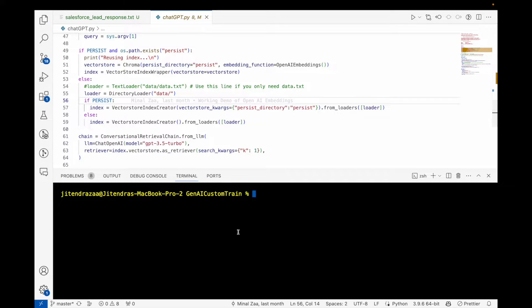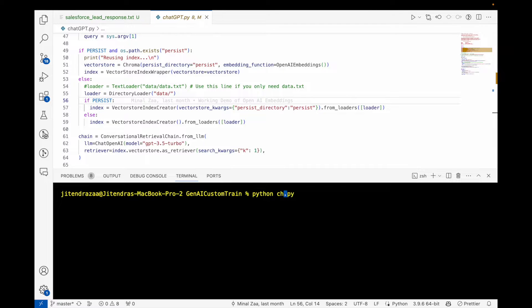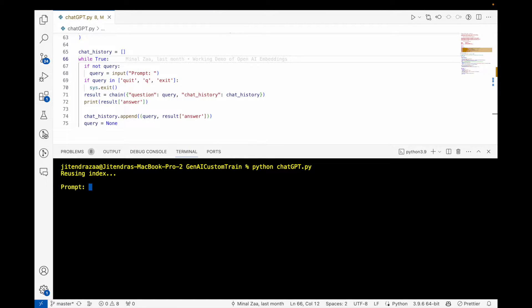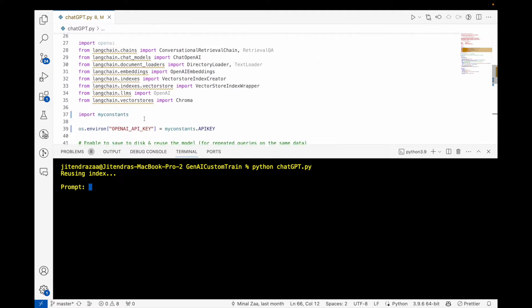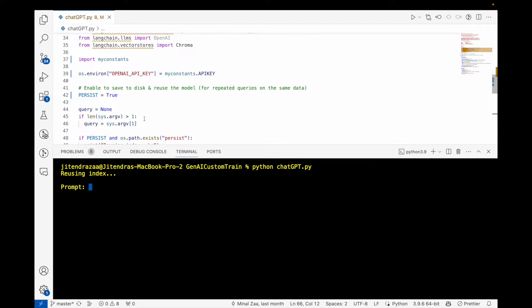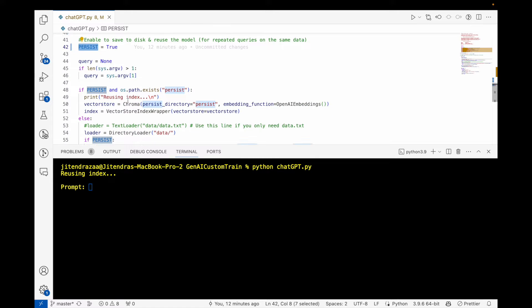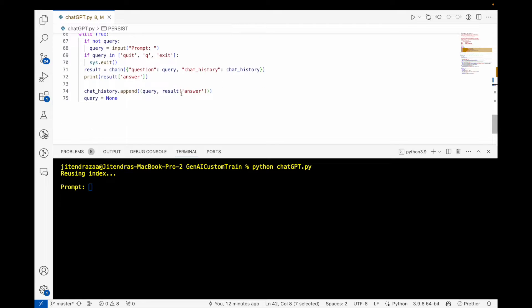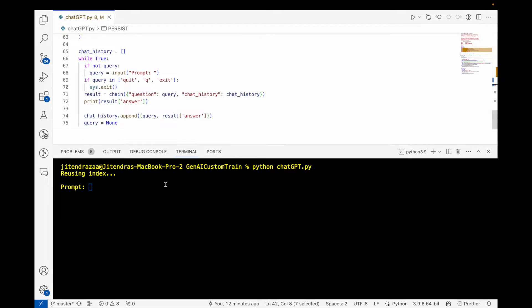Let's run this program. The program name here is chatGPT.py. This is using an index because we have the flag persist set as true, and it checks if the persist folder exists. It will reuse the index from ChromaDB.